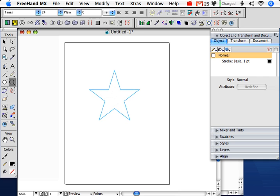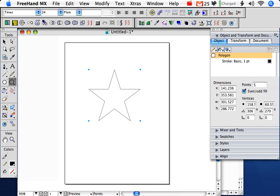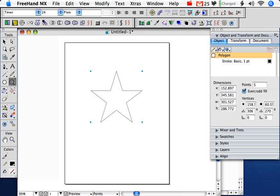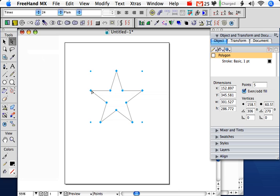Now this one you can go ahead and let go with the mouse button. And click the sub-select tool here, and you'll notice that the points are active. This is still considered a polygon. If you look here in the object tab, it's still considered a polygon, and so it's still active. You can still make changes to this.